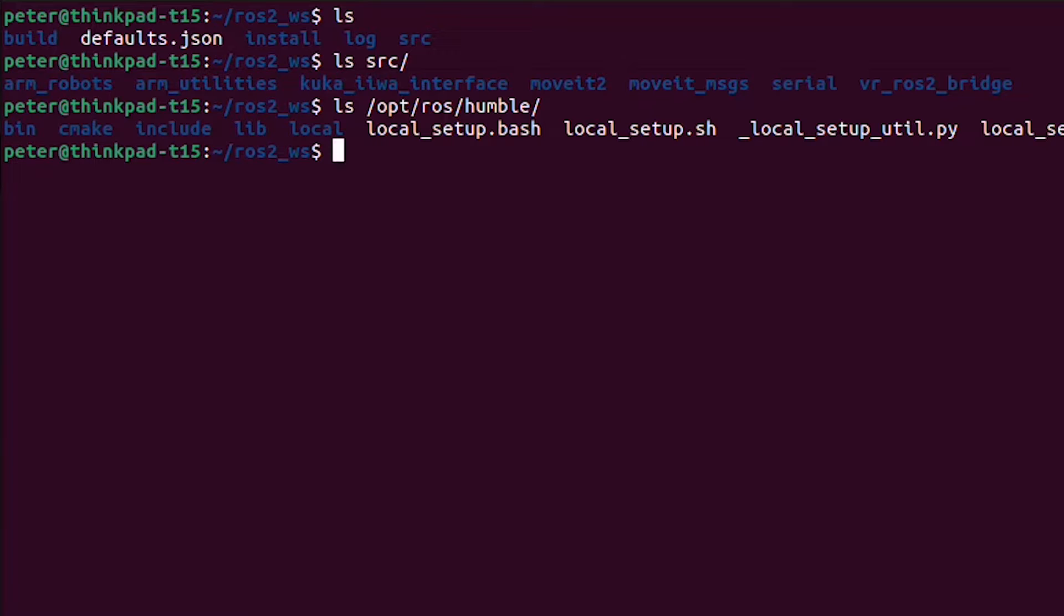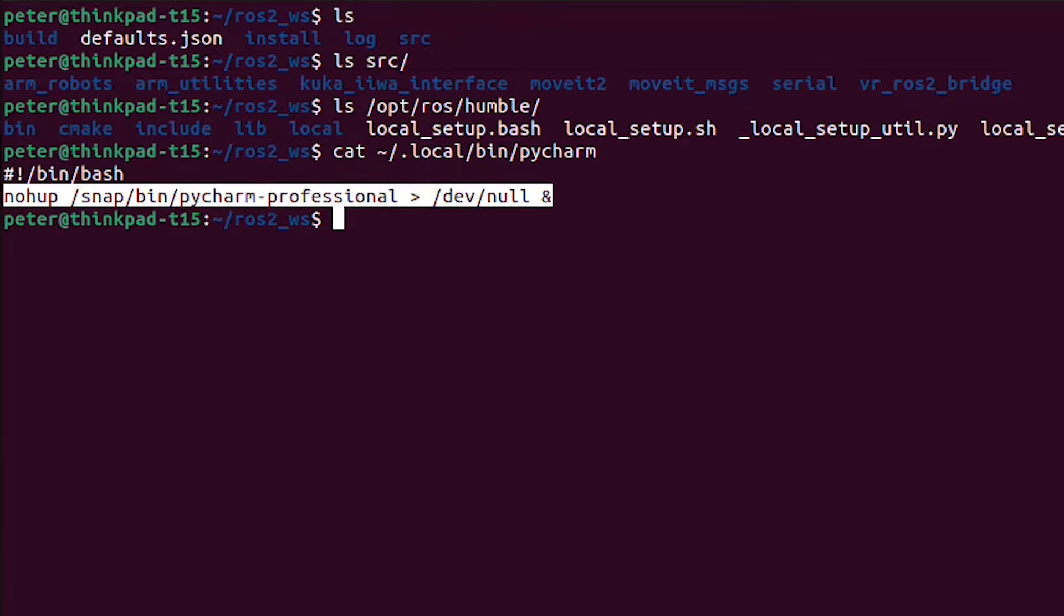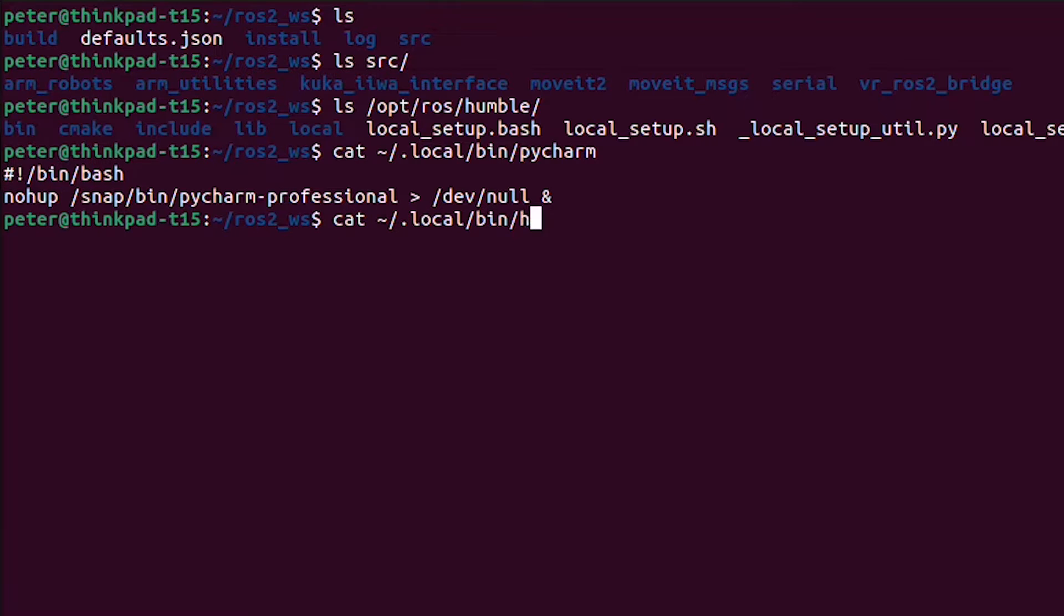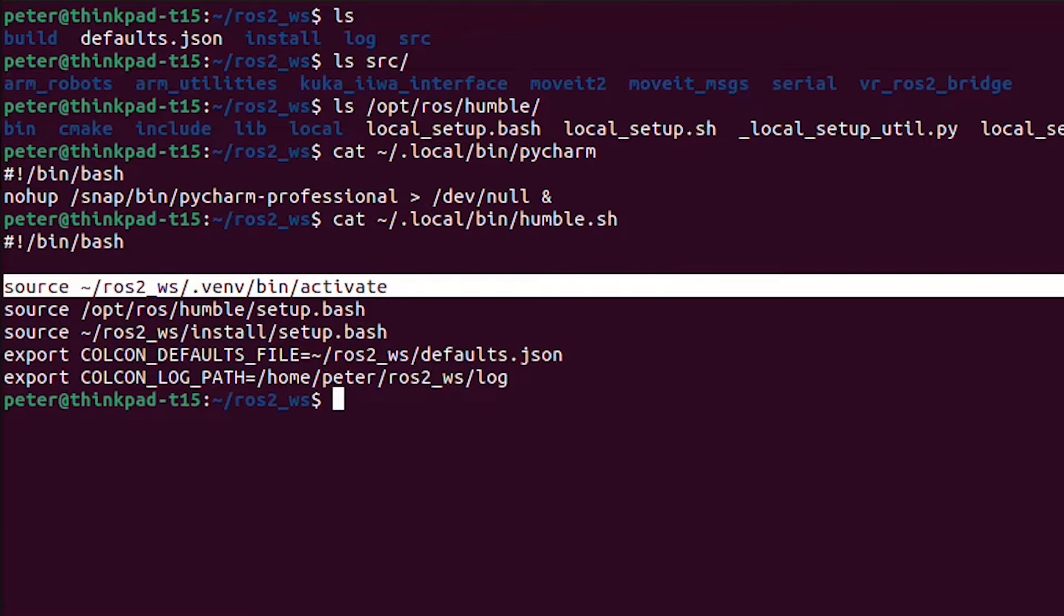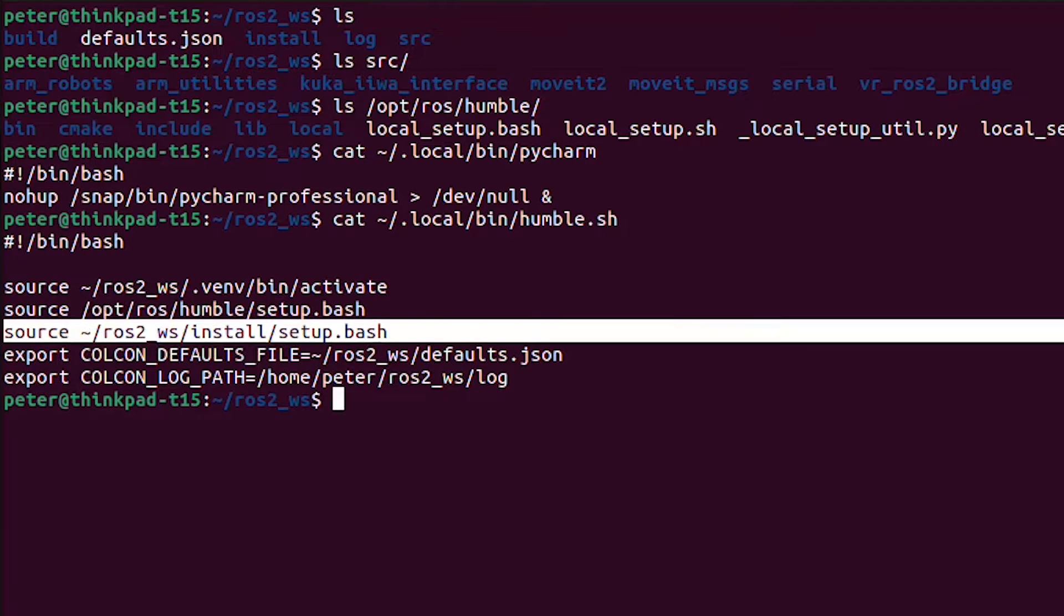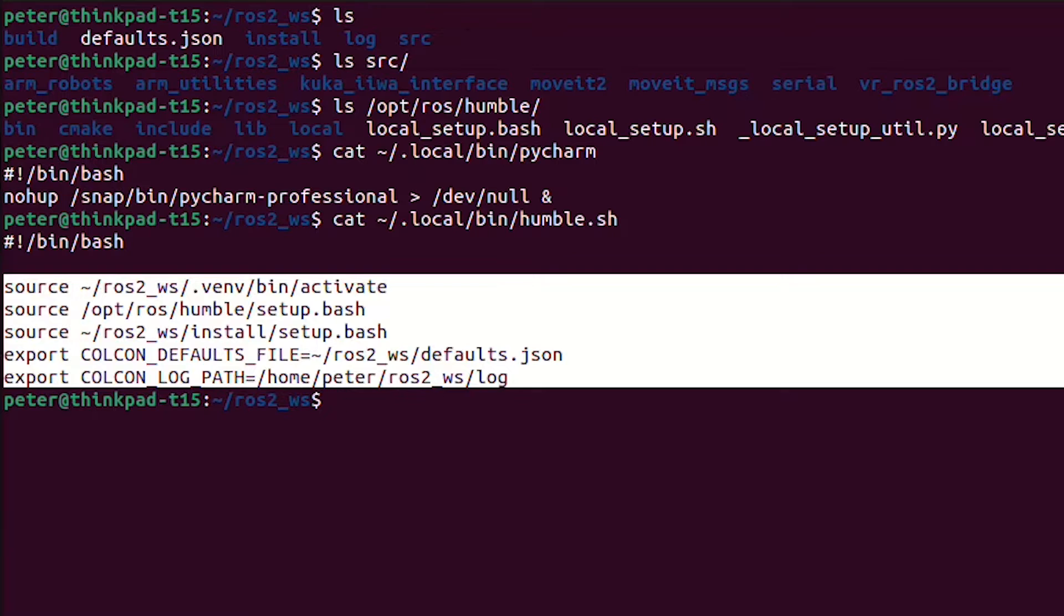I have a bash script for quickly launching PyCharm in such a way that I can still use the terminal. This is important because the first key thing you're going to want to know is that you should probably be launching PyCharm from a terminal where you sourced ROS. So I have another bash script for setting up ROS Humble. You can see it sources ROS Humble from slash OPT. It also sources my ROS2 workspace with all my individual code and sets up a few other things.